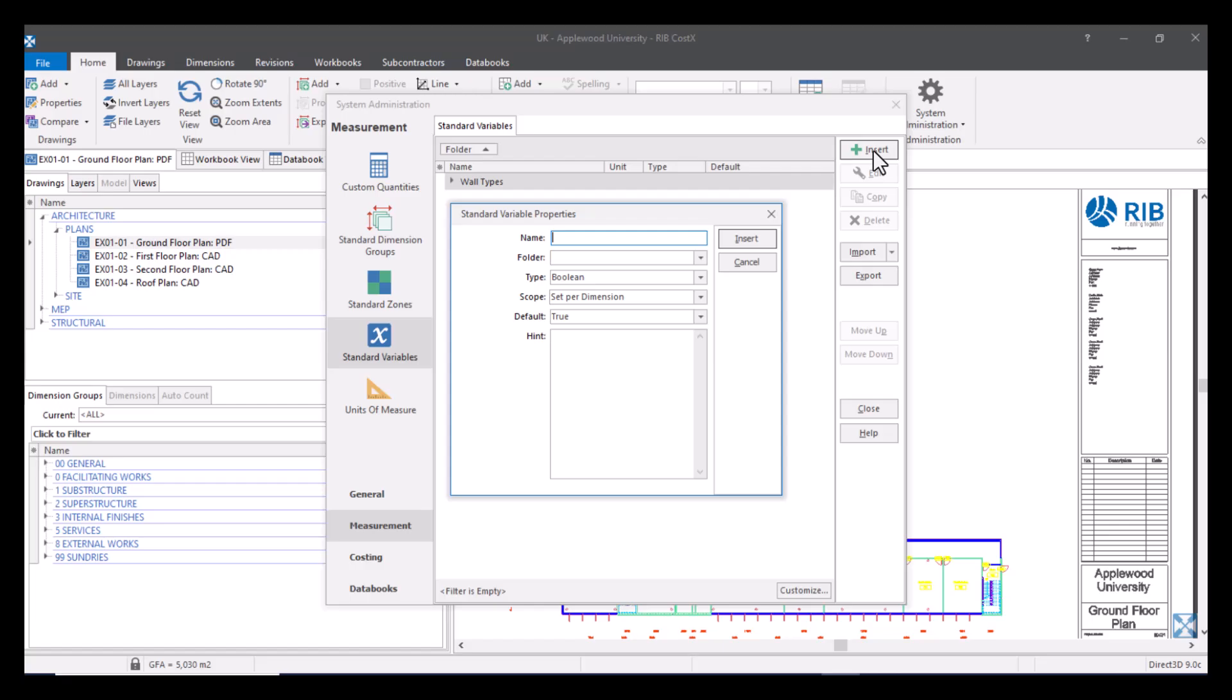Now I'm going to show you how you actually go about inserting a new one. So you just click on insert and this opens up a new window. So this is what we refer to as a standard variable. This means it can be used from project to project and can be accessed by everyone who has permission to view these. I mentioned before about dimension group variables. They are only available in that dimension group. So let's see how we would go about creating a standard variable. Now we're going to create one which is based on substructure and we're creating one that asks the question is formwork required? So that will be the name of my standard variable.